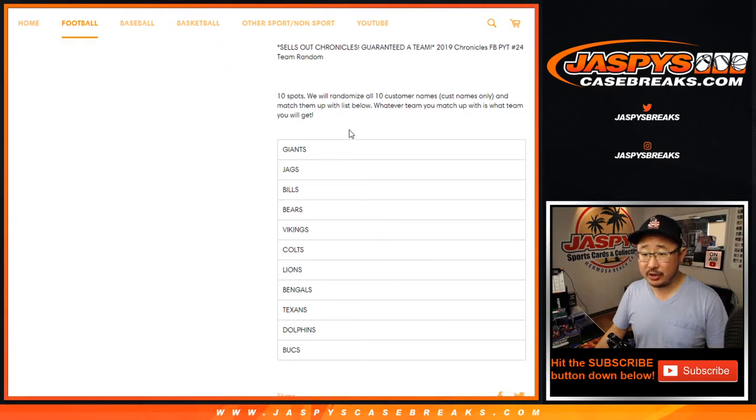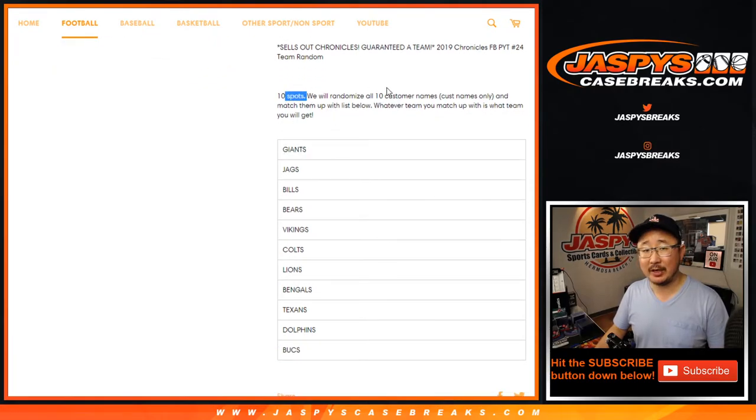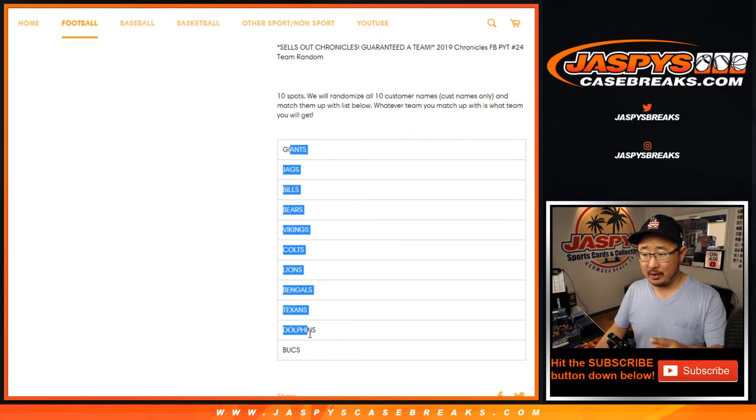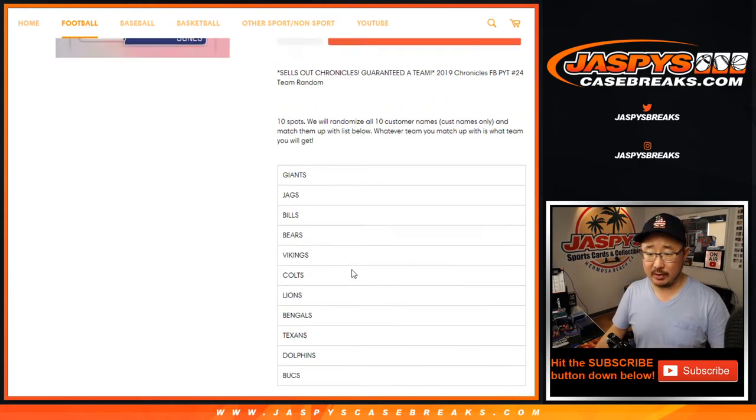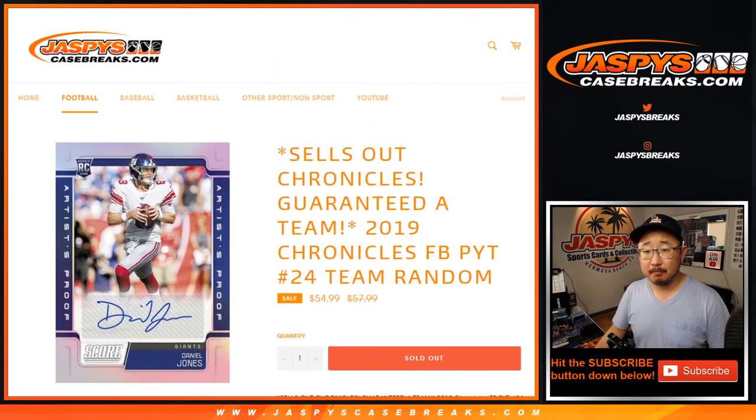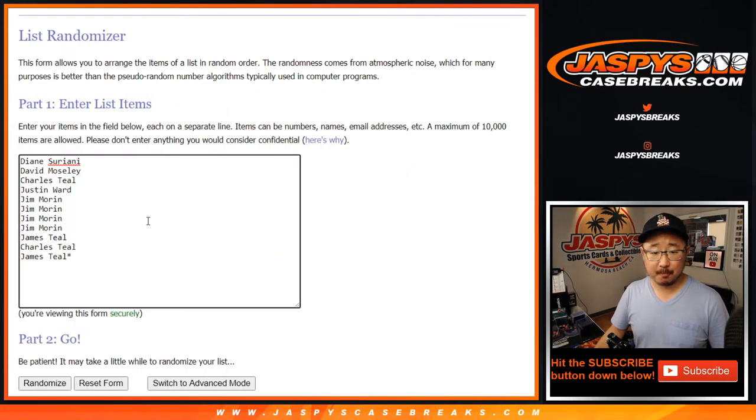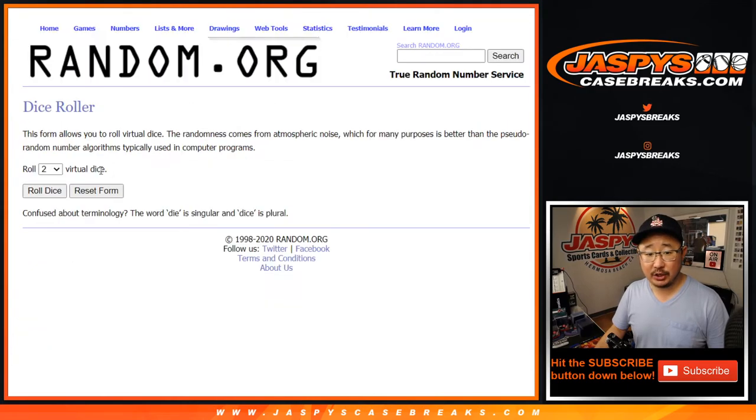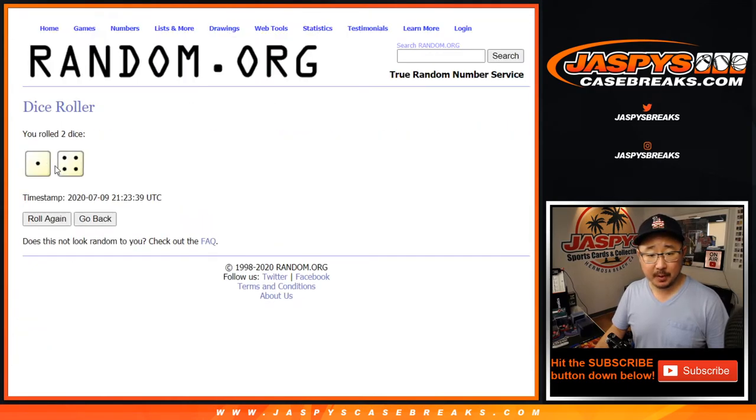So this is just a team random. We sell 10 spots and we randomize just your names and line you up with these teams right here. Alright, so big thanks to these folks for getting into the action. Let's roll it, let's randomize it.